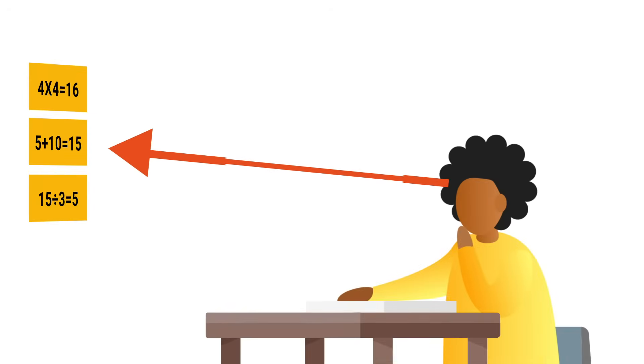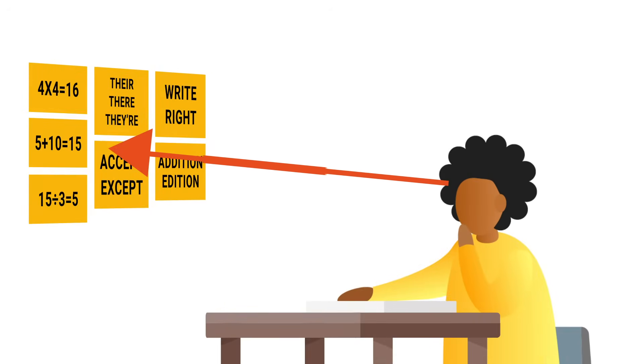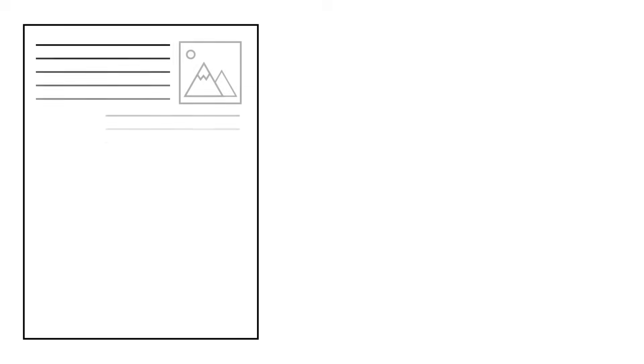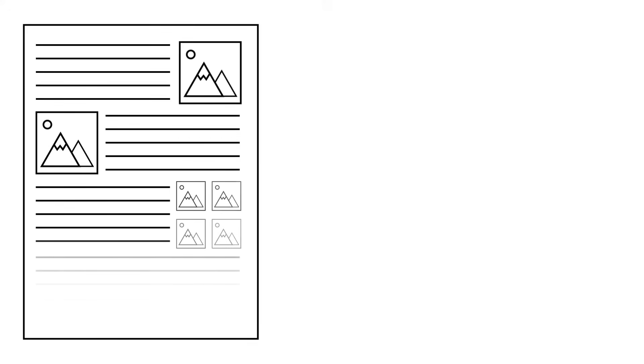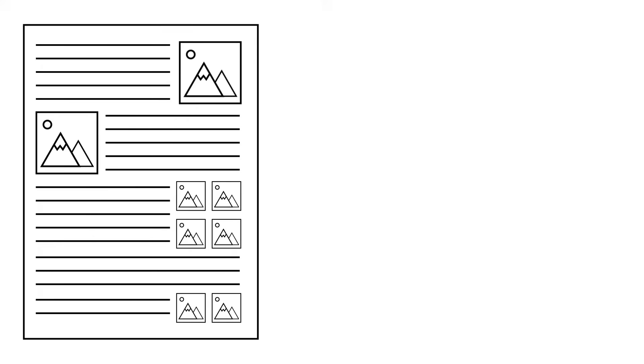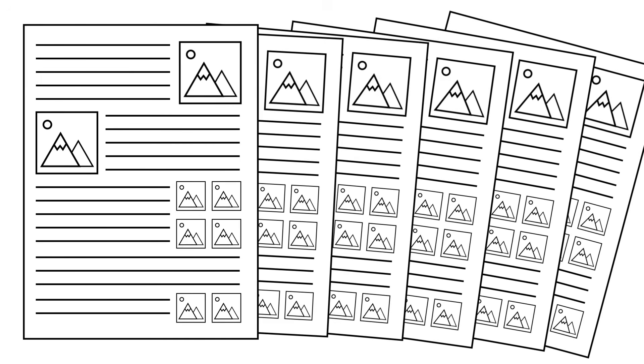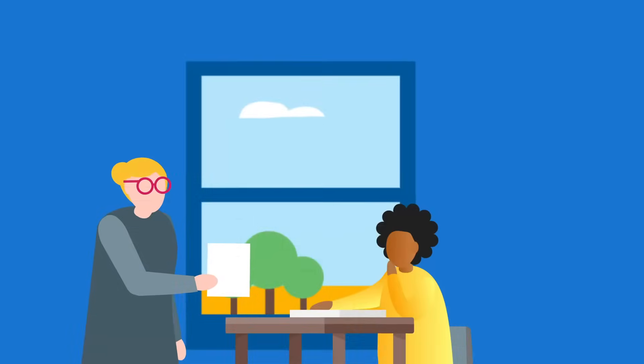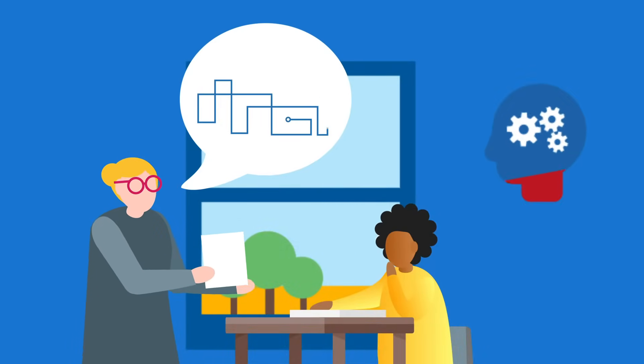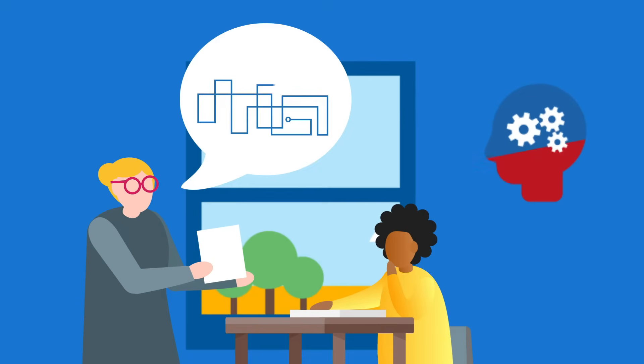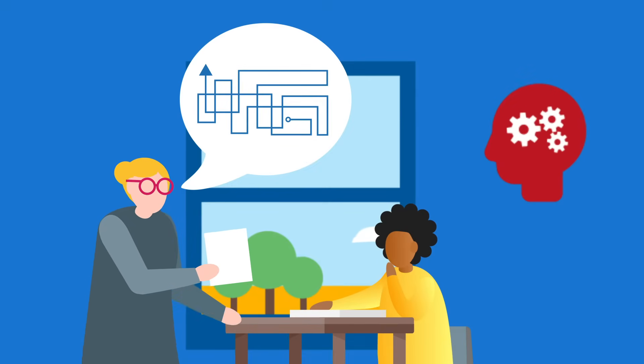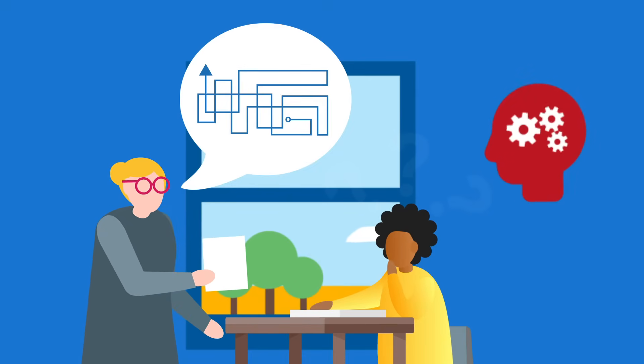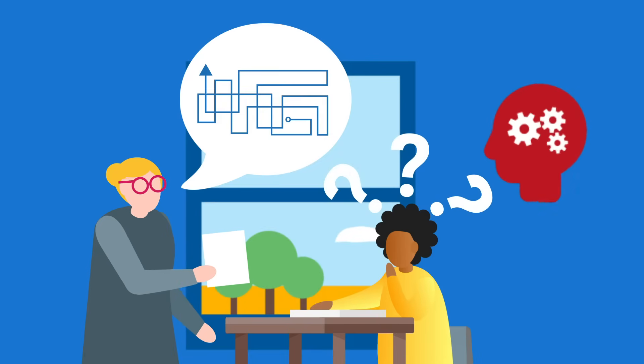The extraneous load comes from the way in which information is presented to the student. A complicated resource with lots of text, images and instructions can be difficult to decipher. It will require a big chunk of the working memory to make sense of. This is especially true if there are lots of places to look for information. This is also the case with verbal explanations. Explanations with many steps or unnecessary information require more working memory and may lead to confusion.